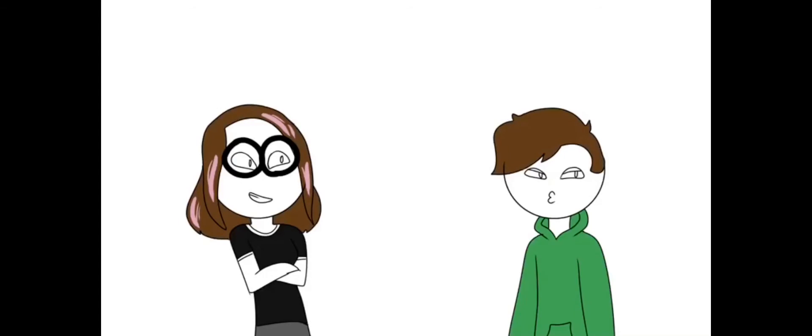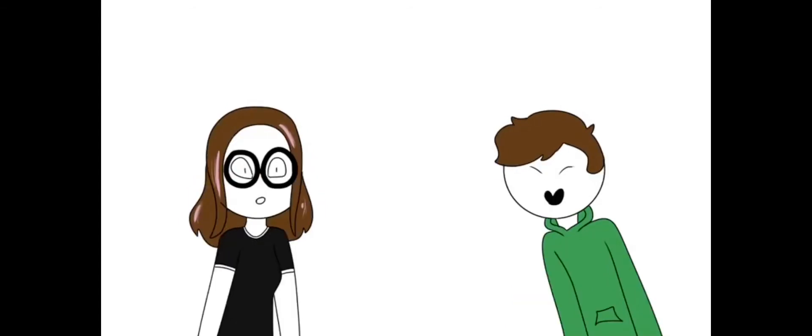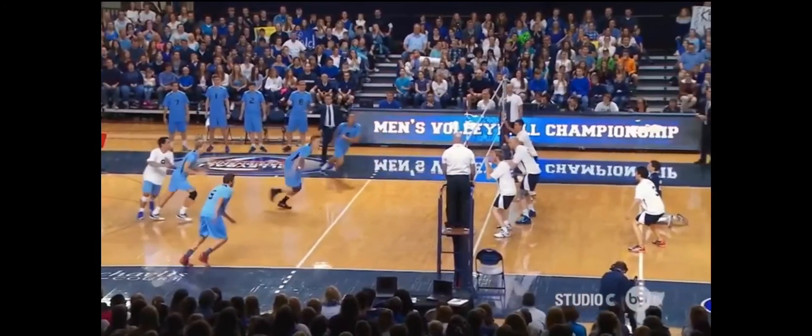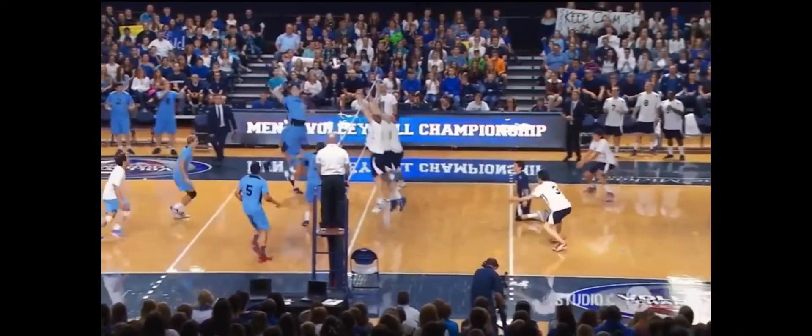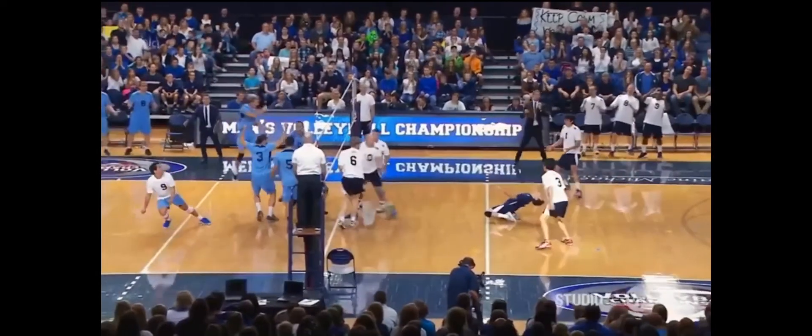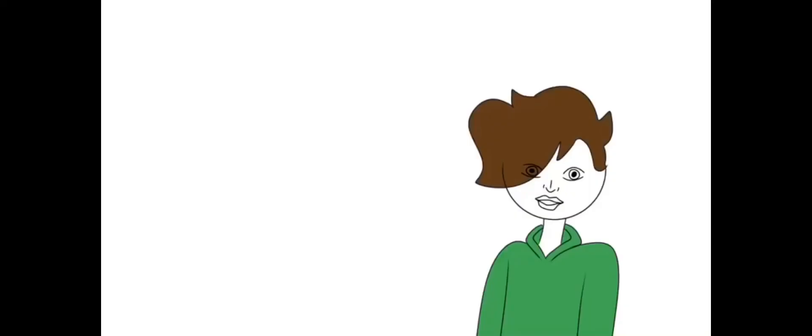So, Kairi, what sport are you good at slash like? Well, I'm good at volleyball. Oh, fun.